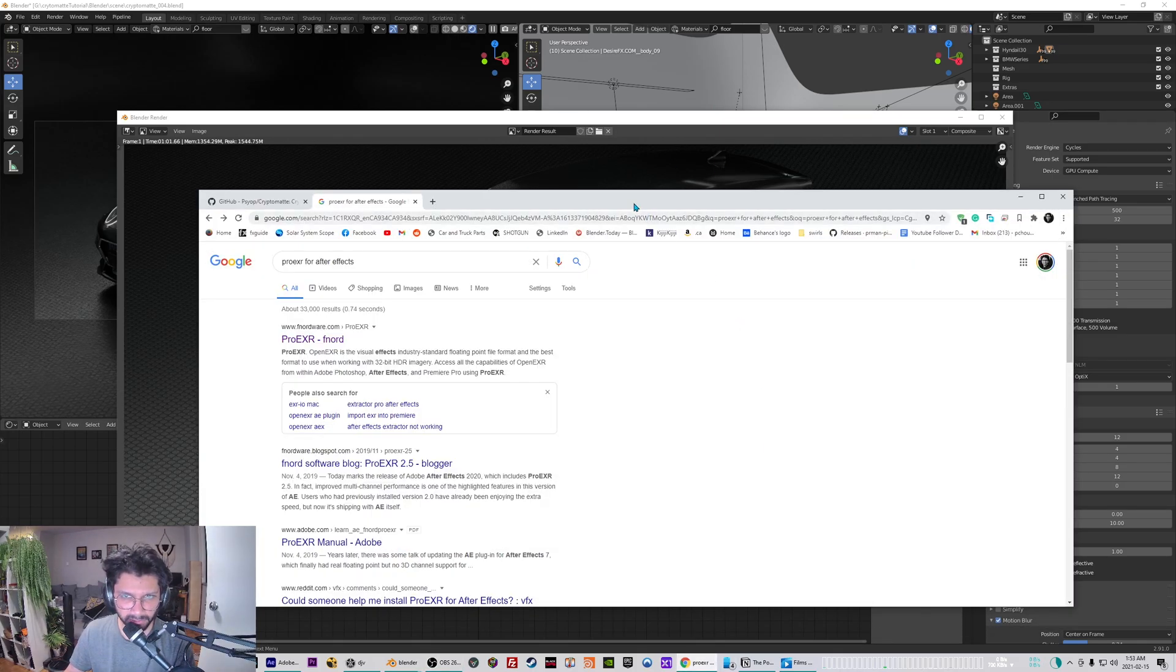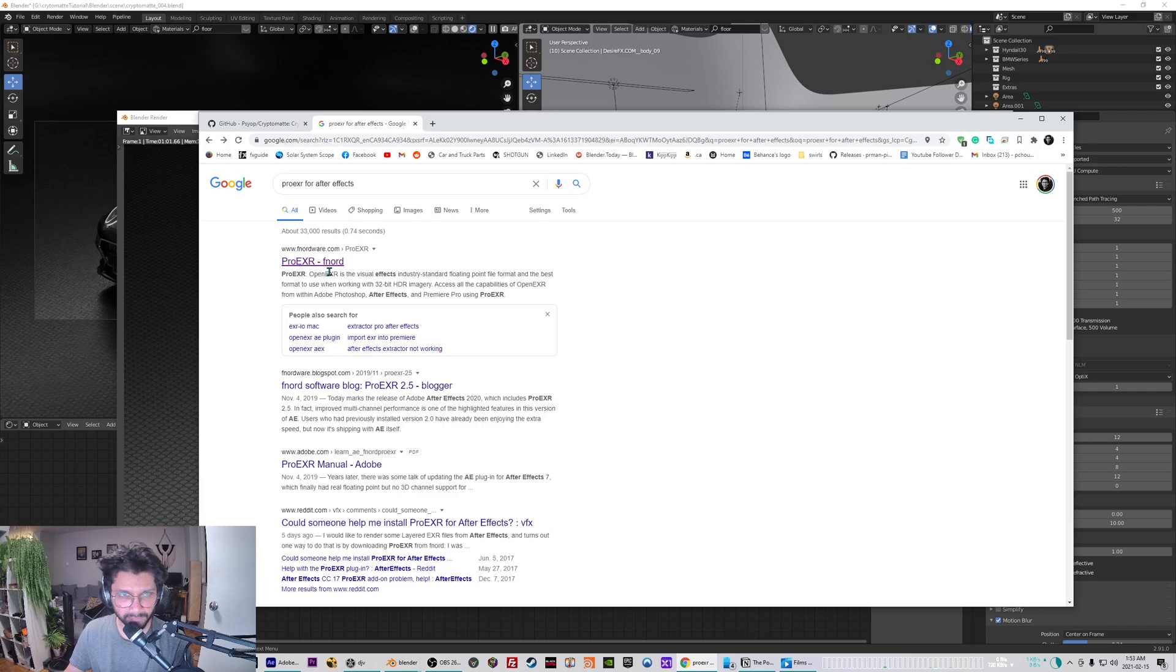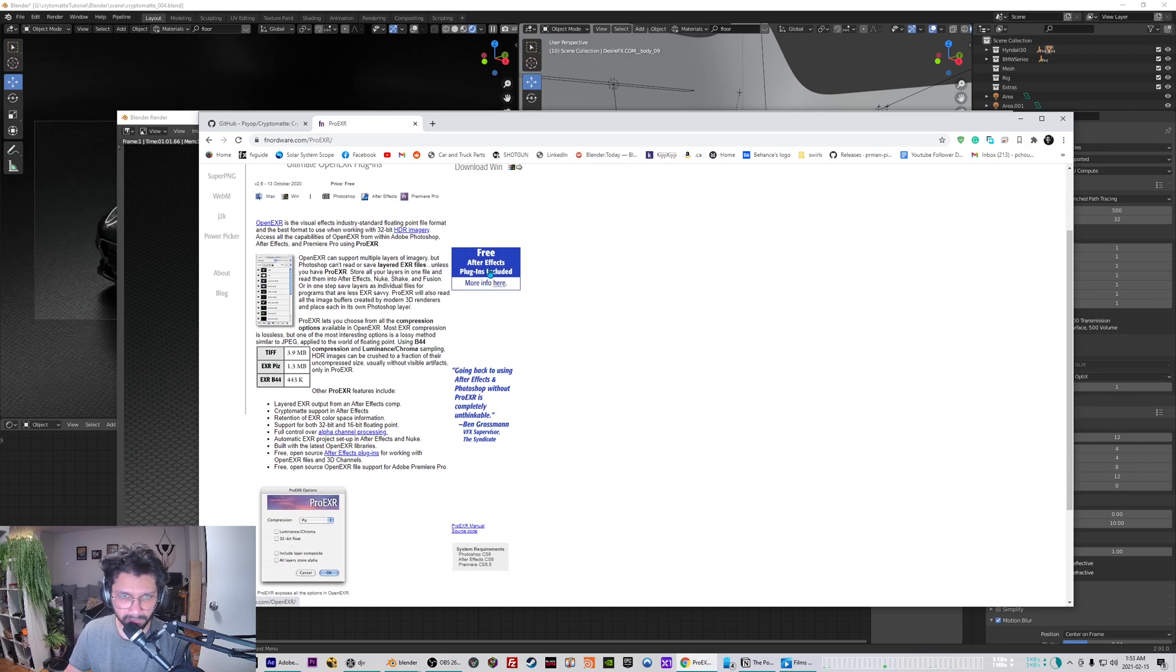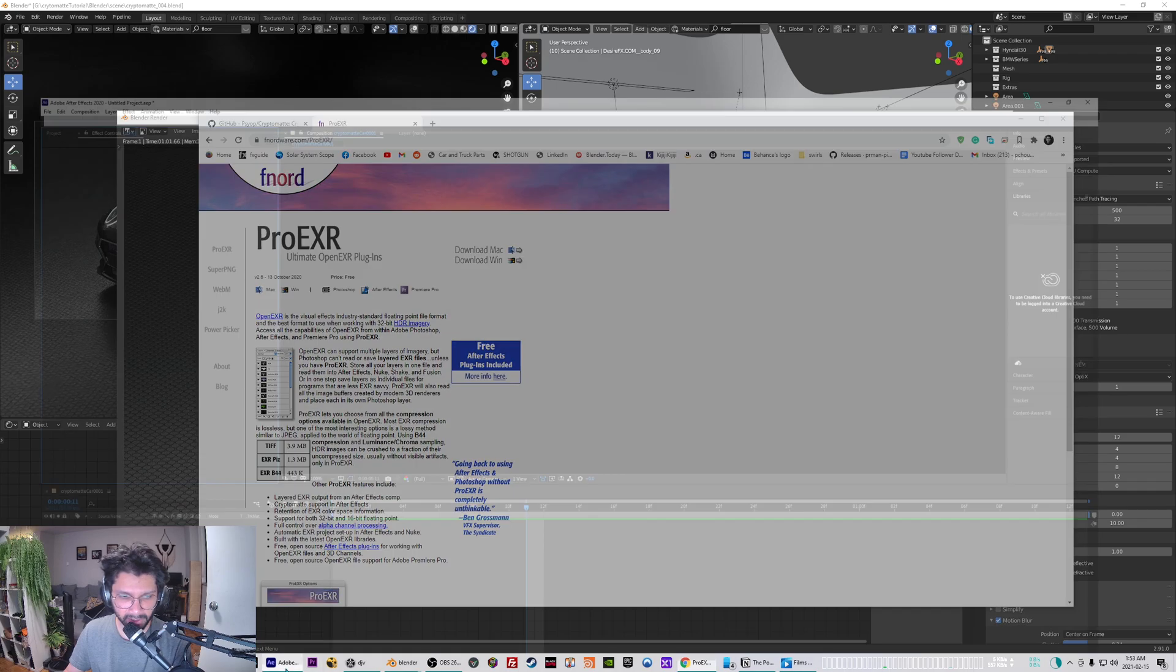So to install crypto mattes for After Effects, you will need the ProEXR plugin for After Effects. If you just Google ProEXR for After Effects you can go to the first link and you just need to download all the plugin files.